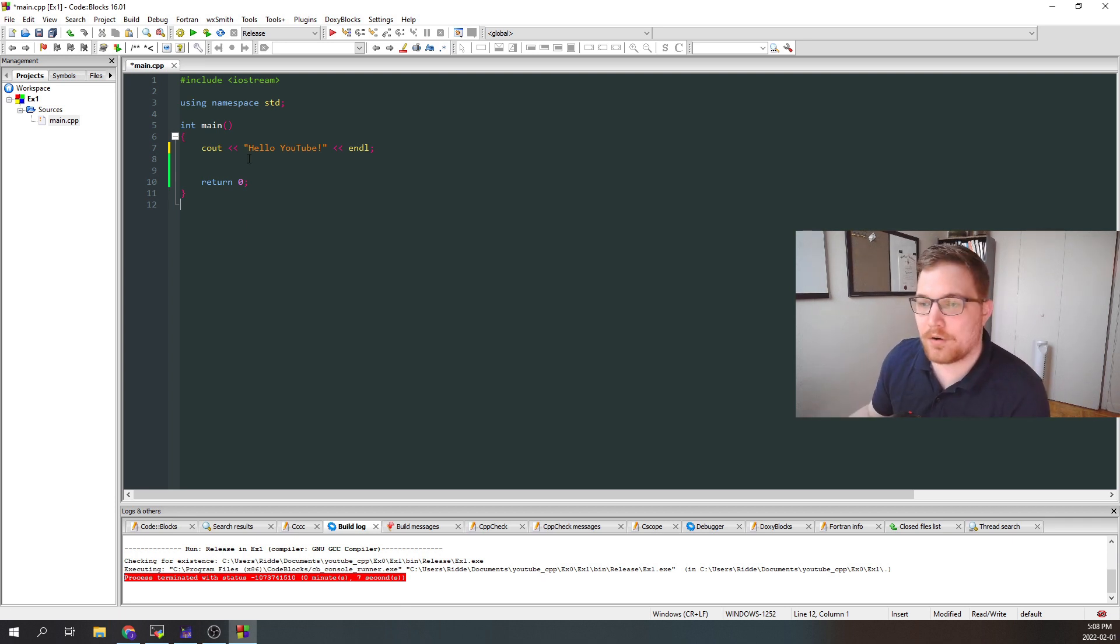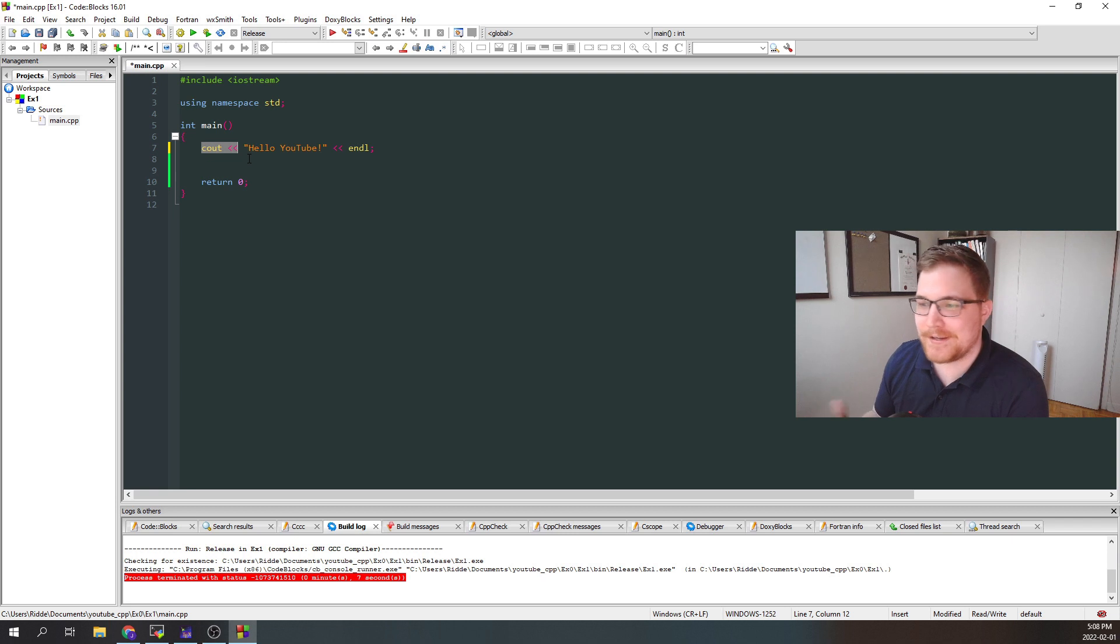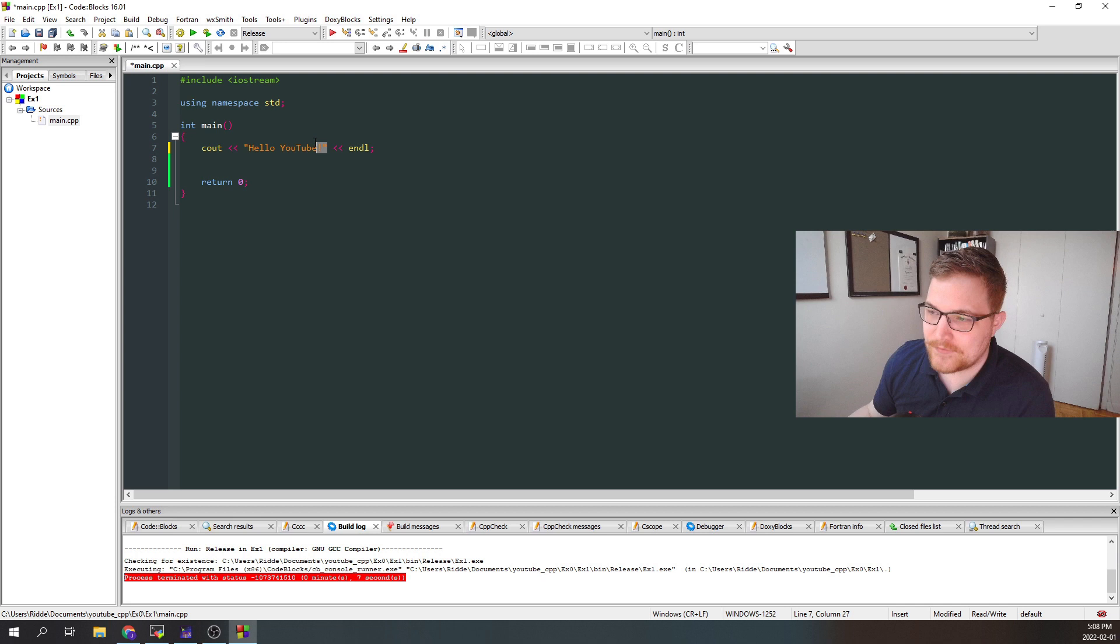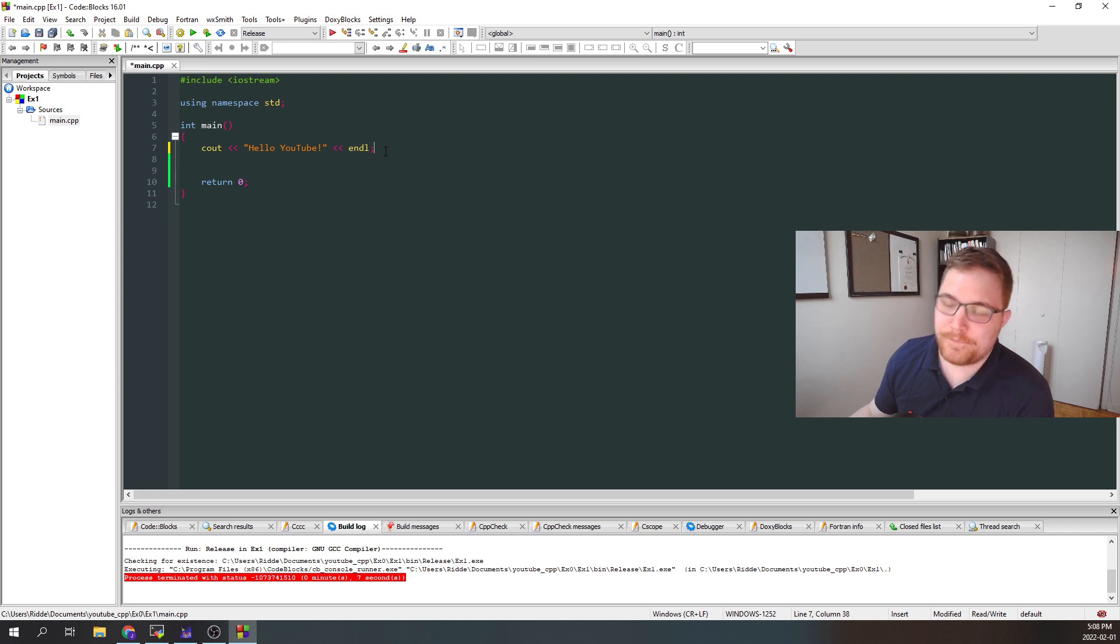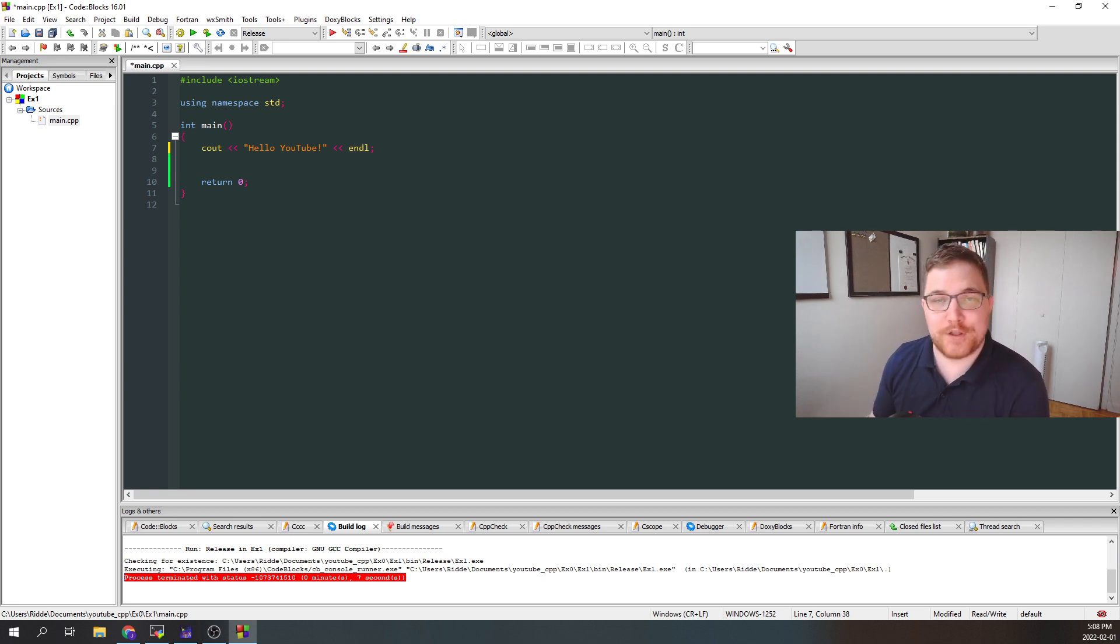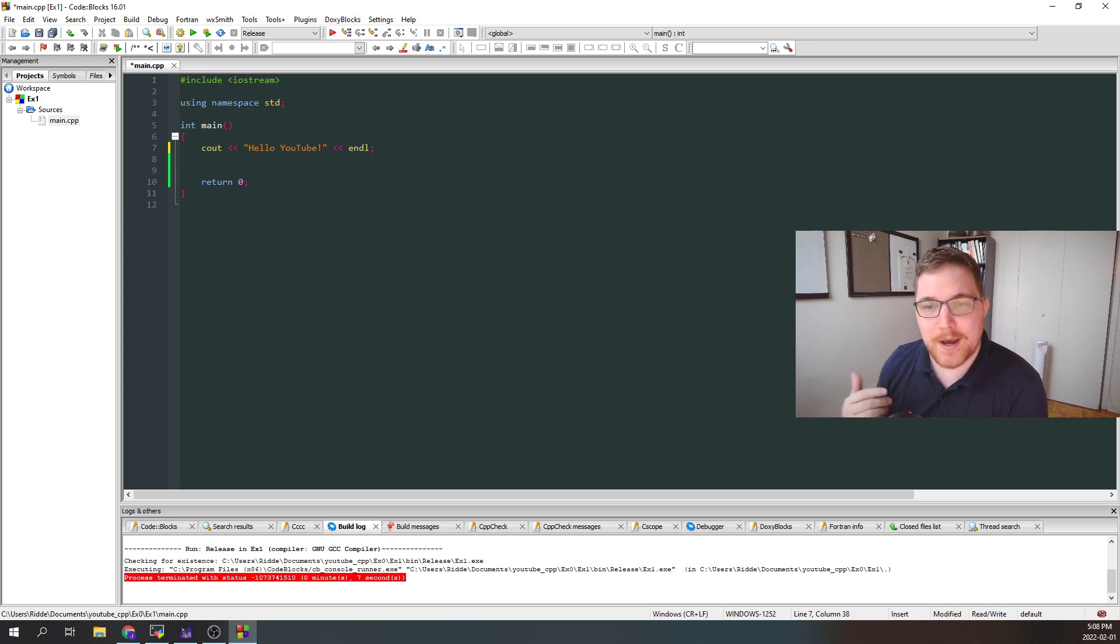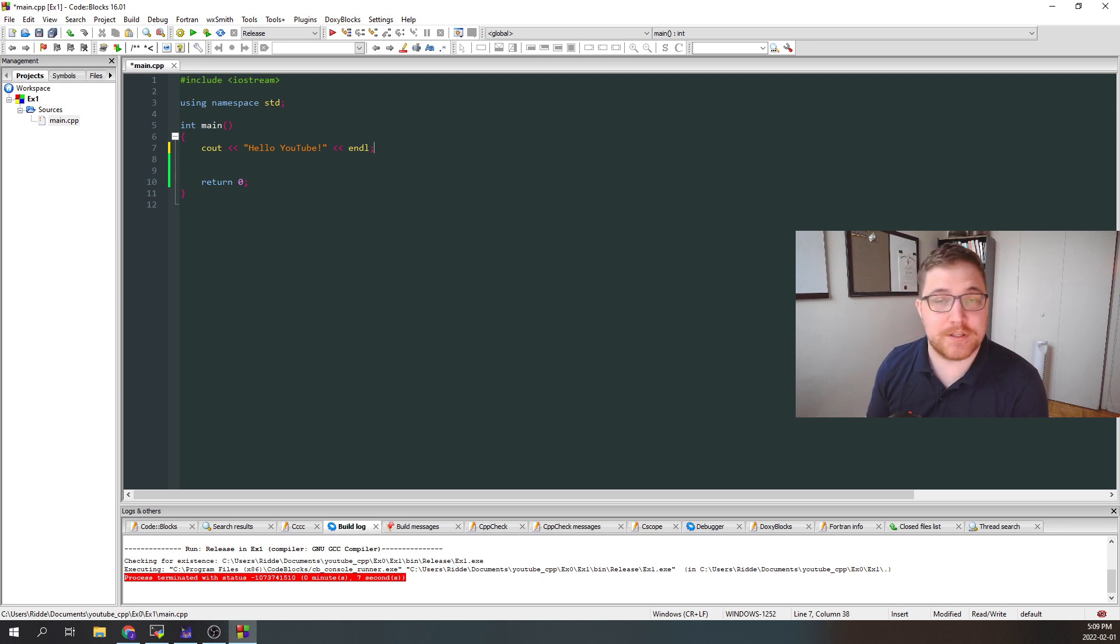Next, we have our C out, followed by a less than sign, which is called the insertion operator, and then hello YouTube inside quotation marks, and then also another insertion operator, and then end L followed by a semicolon. So there's definitely a lot to unpack here. C out stands for character output, and it's our usual way of printing something to the screen or to the console as our program runs. The insertion operator tells C++ that what follows should be printed.